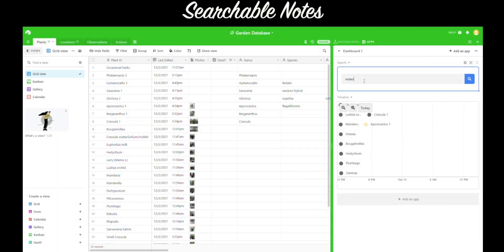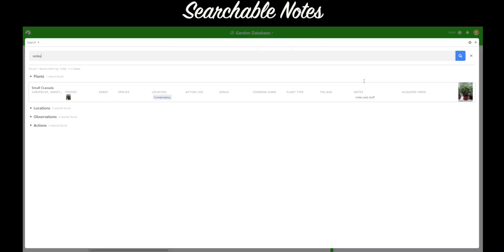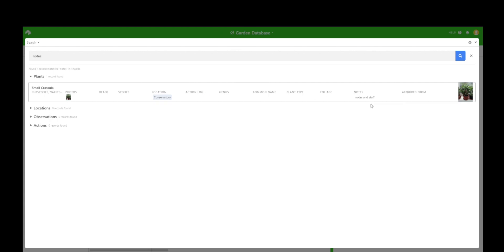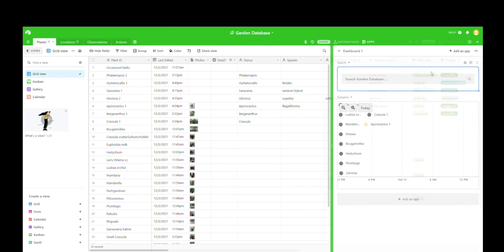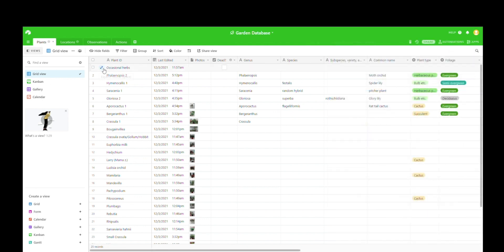One of the cool things about the pro version of Airtable is that you can add apps. So I've added in this search app, which basically lets you do an advanced search for all of the records in your database to locate specific notes.